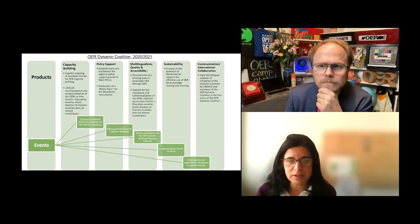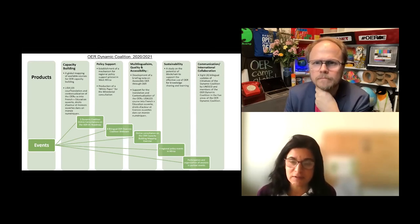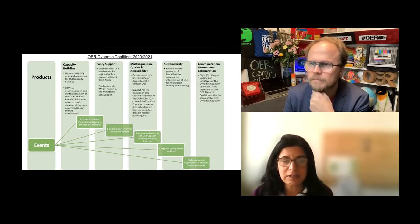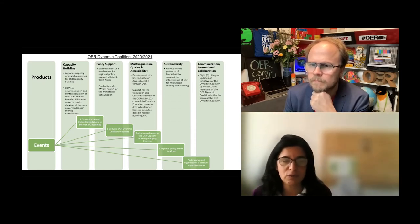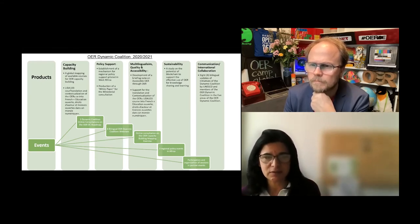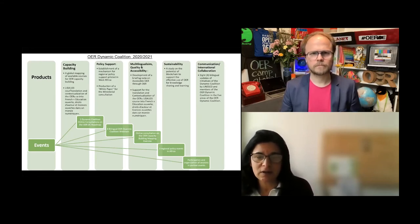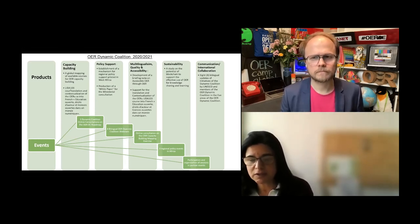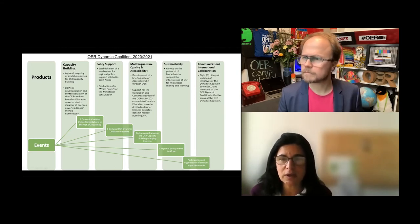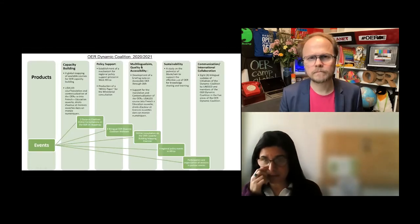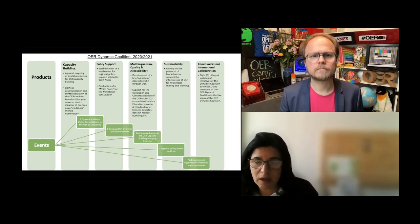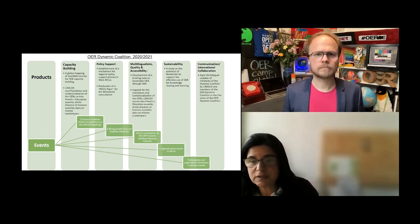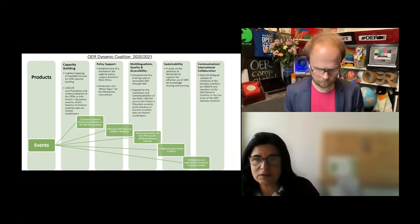We had a second one in July in which we refined the roadmap. There's been eight bilingual OER dynamic coalition webinars. I think some of you have spoken in them. I know Eva's been a speaker. They're usually linked to an international day, for example, international day for persons with disabilities or world book and copyright day, and they link to one or several aspects of the recommendation. We have had an online consultation on the capacity building mapping exercise, three regional policy events in Africa focusing on West Africa, linked to a project Eva was mentioning with ICDE and the University of Toronto. We have had the honor of being invited to speak at partner events, including the OEG Global.